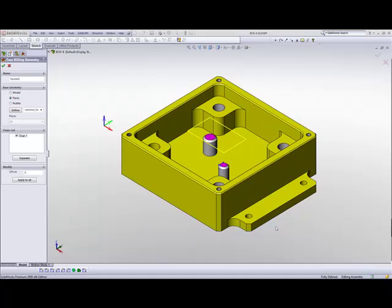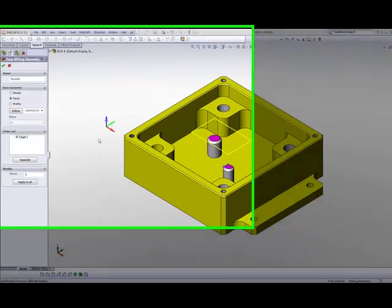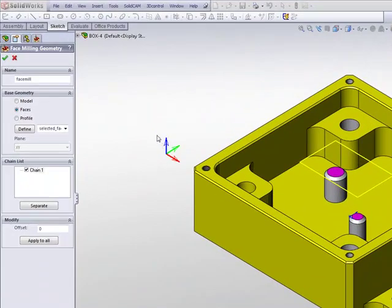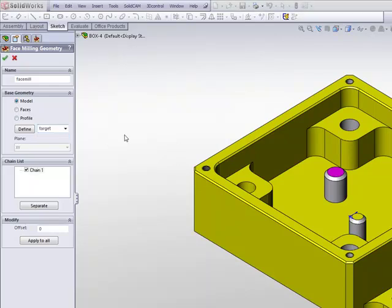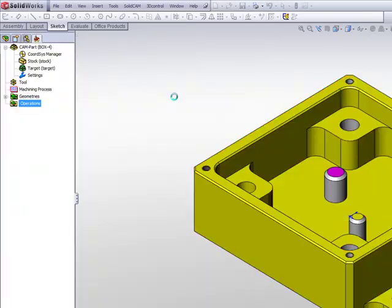But in this case, we would like to use the entire model. So I'll go back to Model and then just simply load my target, and I'll get my boundary automatically. And then simply click on OK.